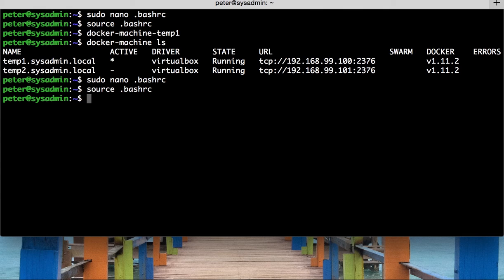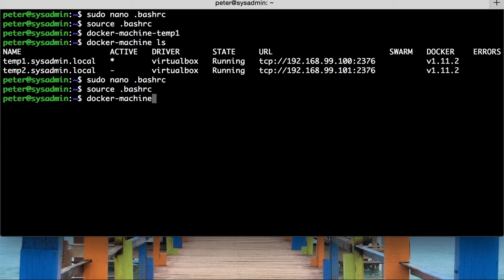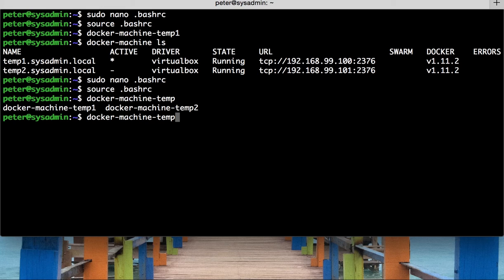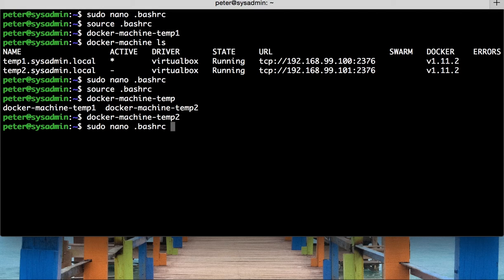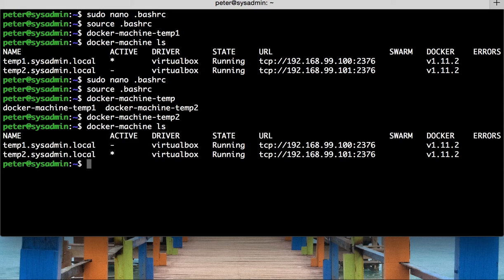We can now do docker machine, and I'm only going to do ma, tab, then hyphen, dash, and tab again, temp. And if I was to press tab once more, I would get these options here. So, temp1 and temp2. I'm going to go for temp2 this time, and then press enter. And then if I did docker machine ls, we can see now that we've switched to the second machine.